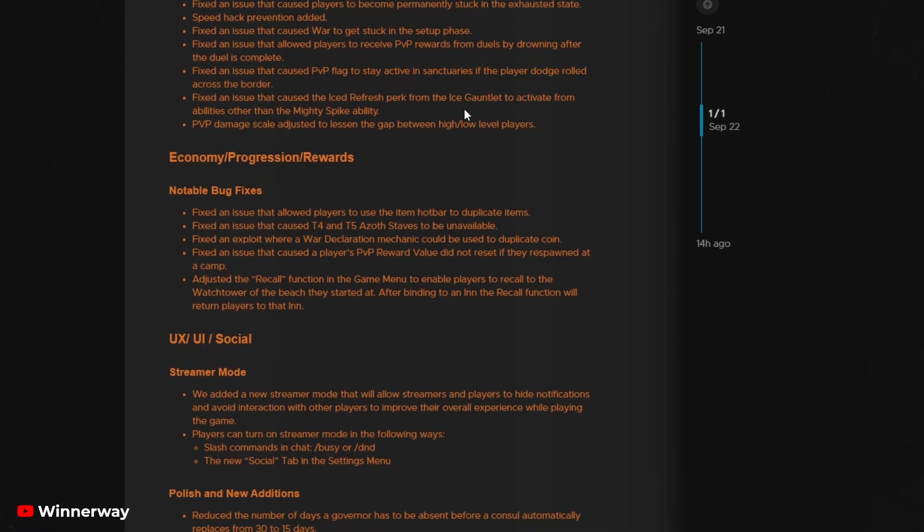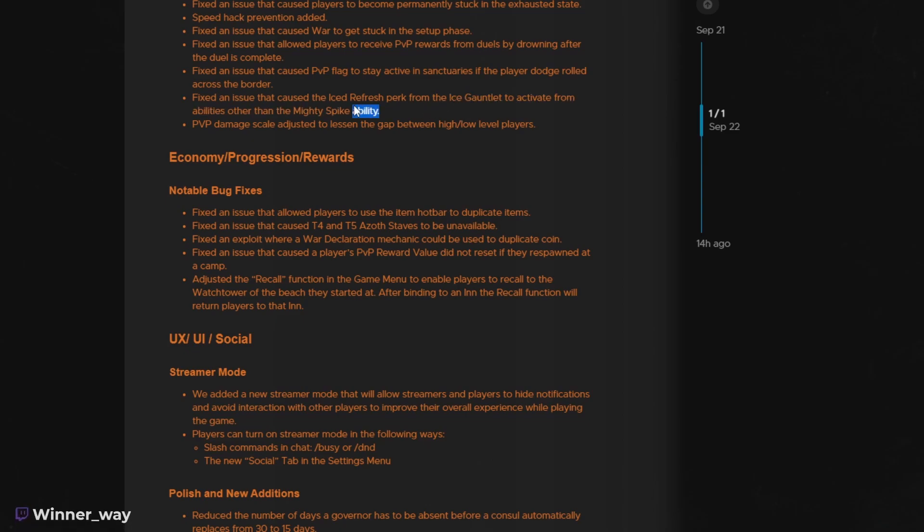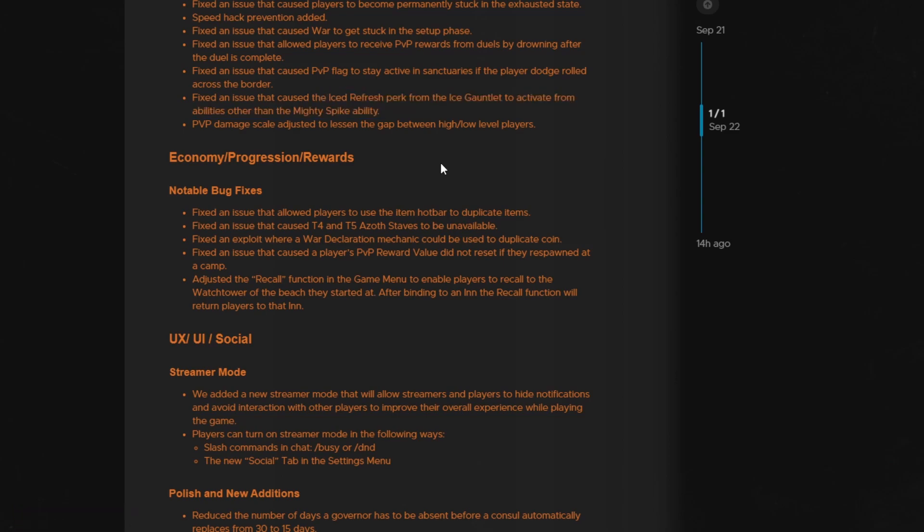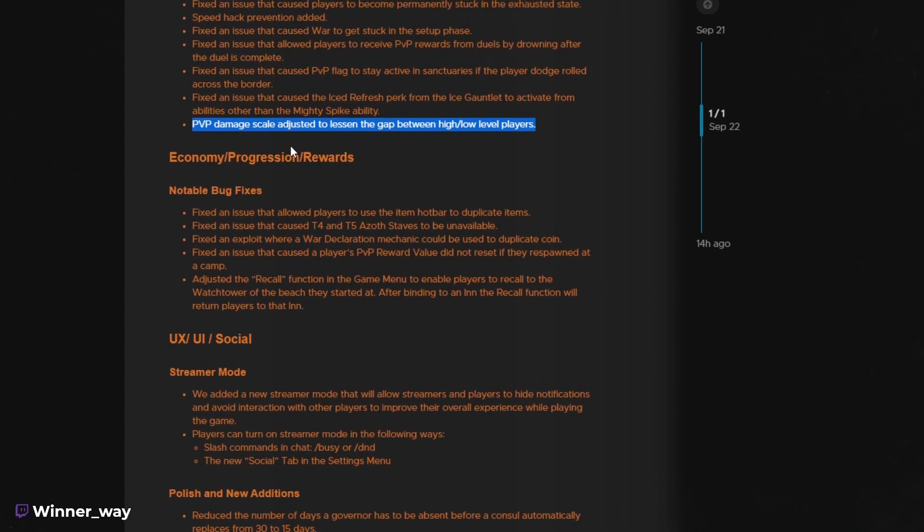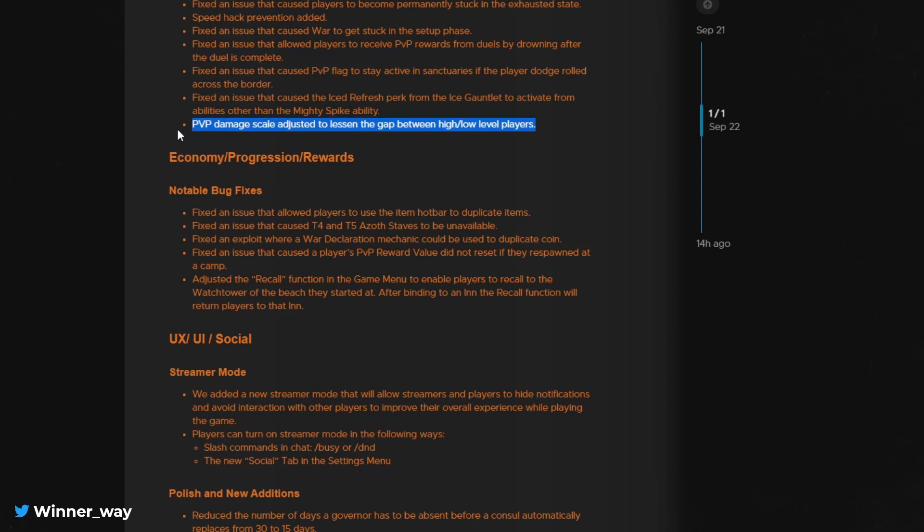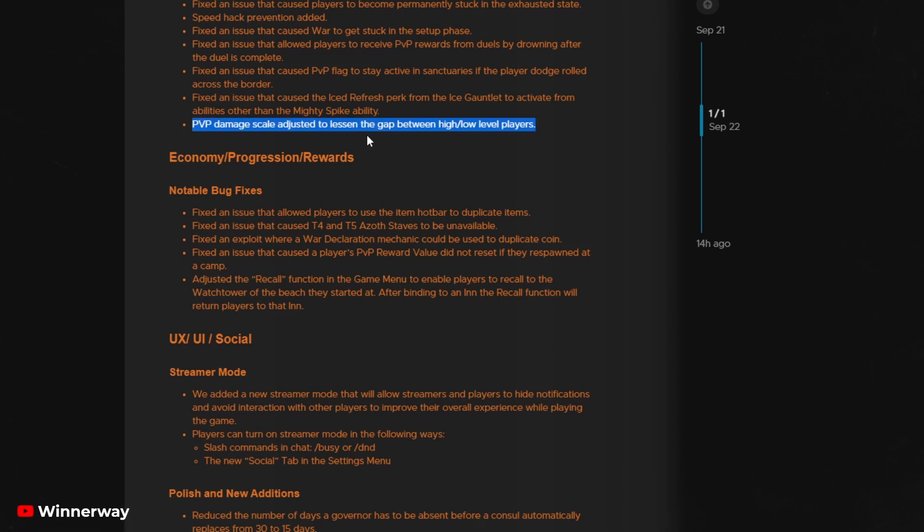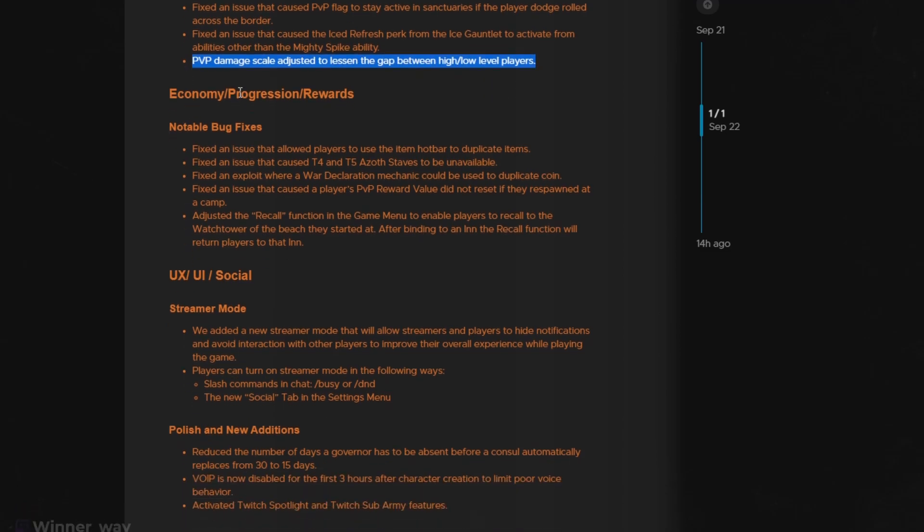And there's a particular fix about the ice gauntlet. This was, I believe, also data mined as soon as the client was available. Now, the important thing here is PVP damage scale adjusted to lessen the gap between high and low level players. The closed beta had a pretty large PVP scaling that allowed low level players to stand a chance. Open beta saw that massively decrease. I'm guessing this is going to be something in between the closed beta and open beta levels, but we've yet to see.